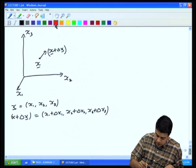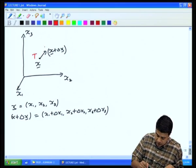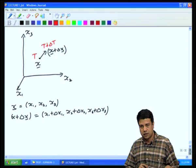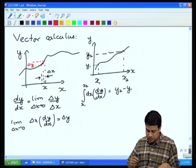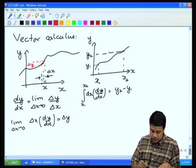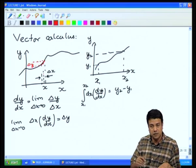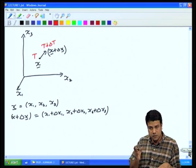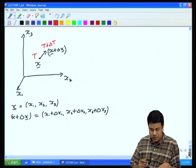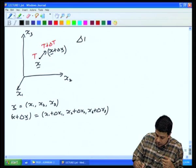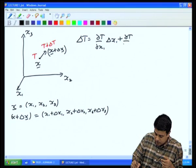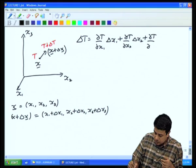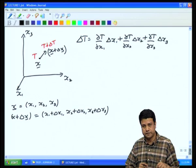At position x, the temperature has some value T; at position x + δx, it has value T + δT. The difference in temperature when moving a small distance δx is: δT = (∂T/∂x1)δx1 + (∂T/∂x2)δx2 + (∂T/∂x3)δx3. The partial derivative ∂T/∂x1 is defined as the limit as δx1 → 0 of [T(x1+δx1, x2, x3) − T(x1, x2, x3)] / δx1, keeping the other two coordinates exactly the same.